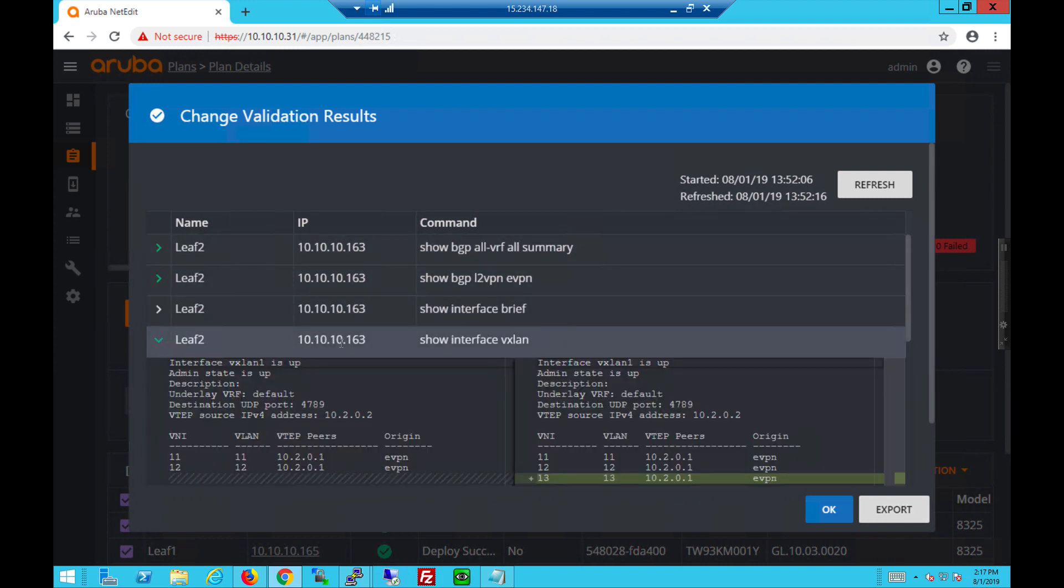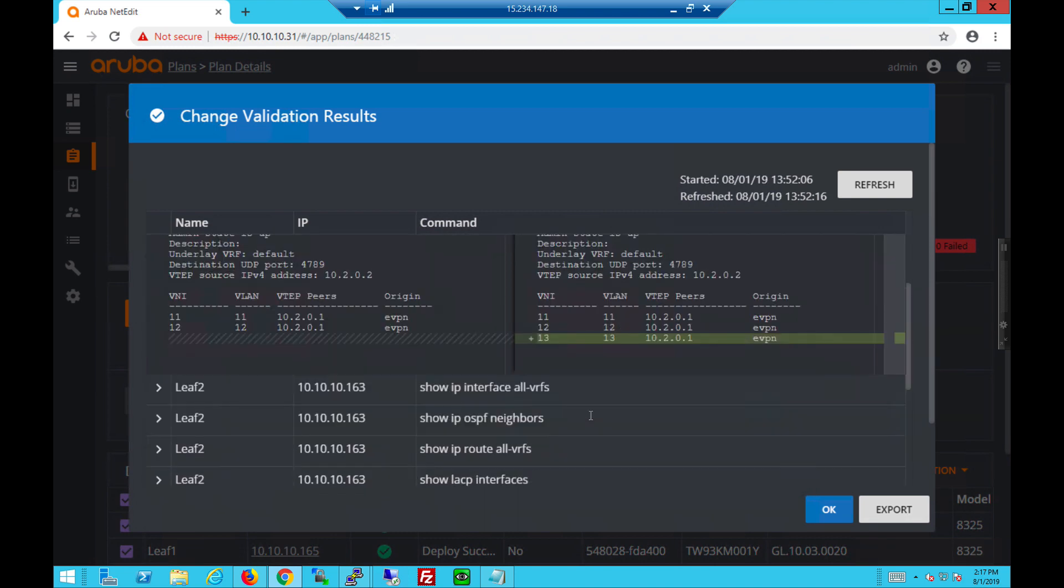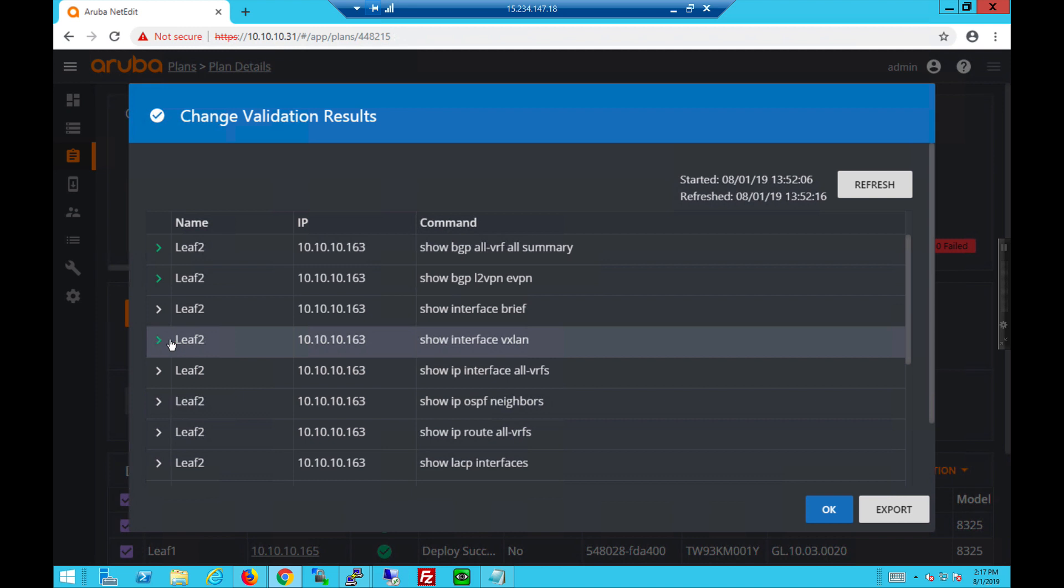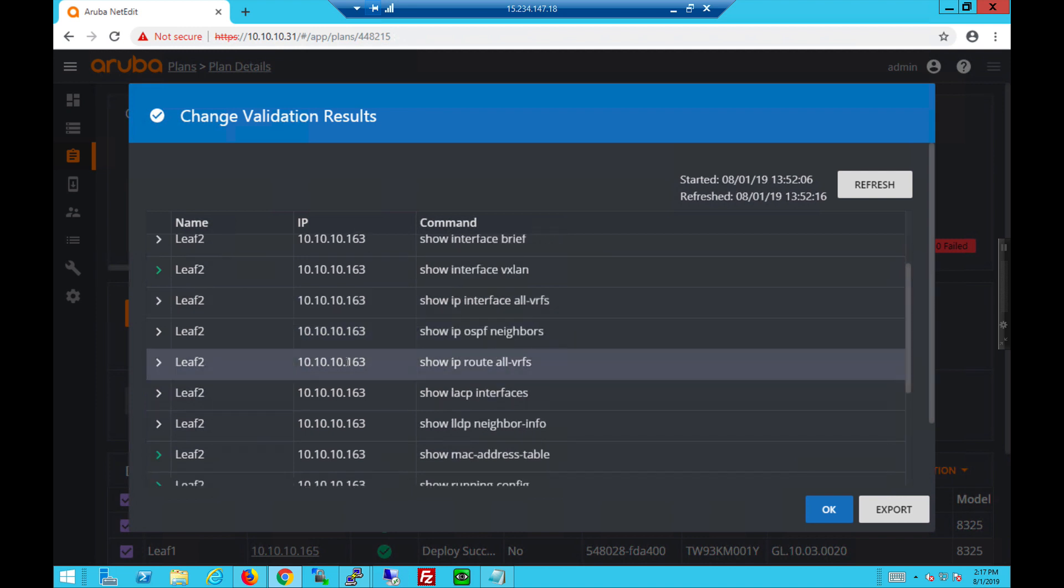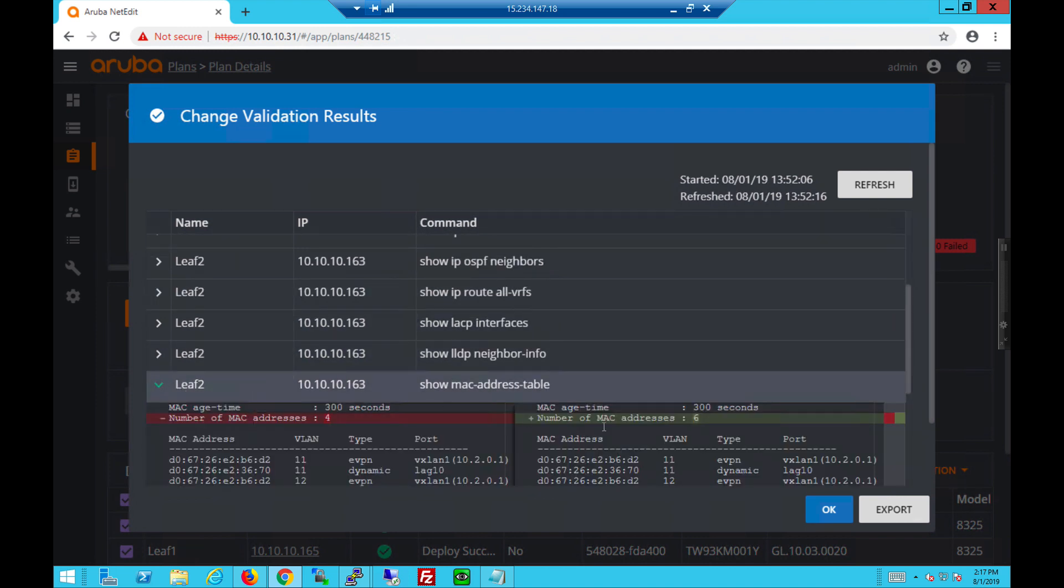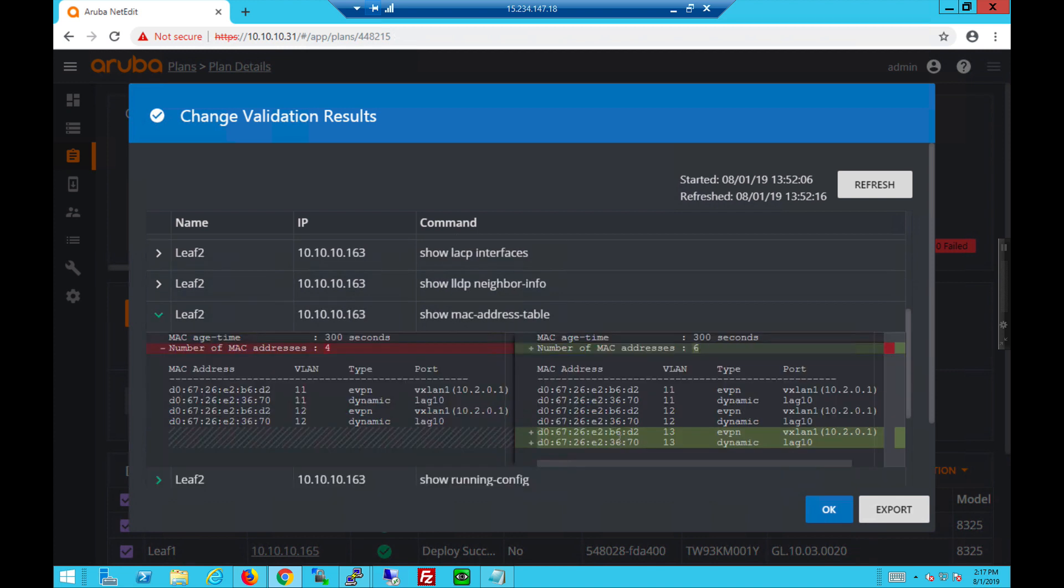Same for interface VXLAN. Let's take a look at MAC addresses next. You see the changes due to the configs. New MAC addresses were learned because of VNI 13 addition.